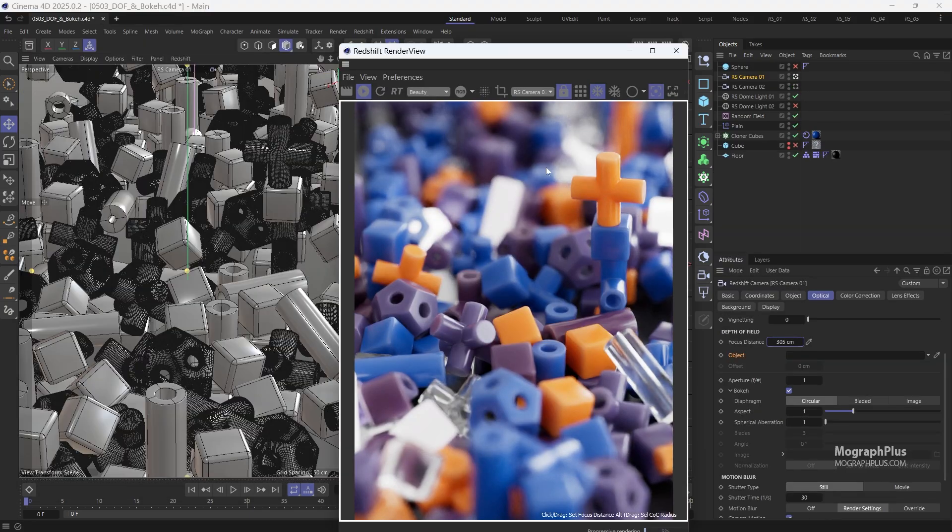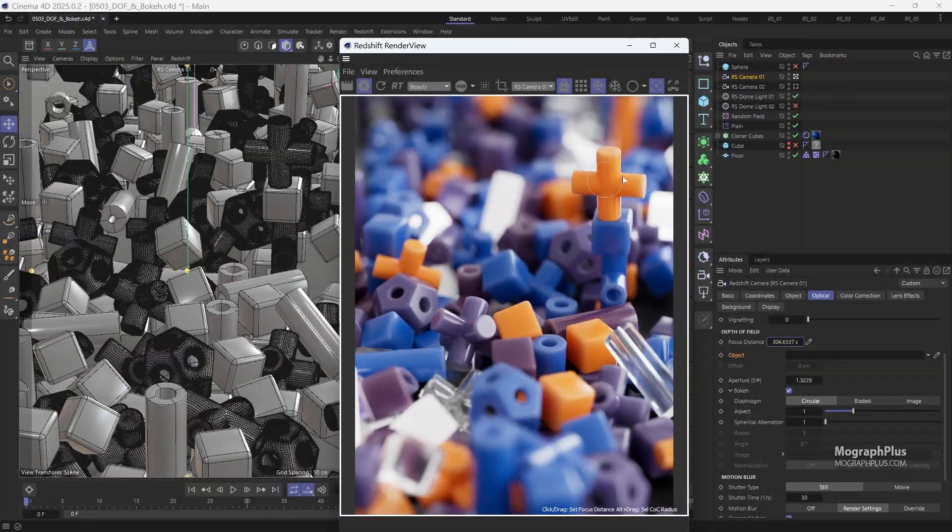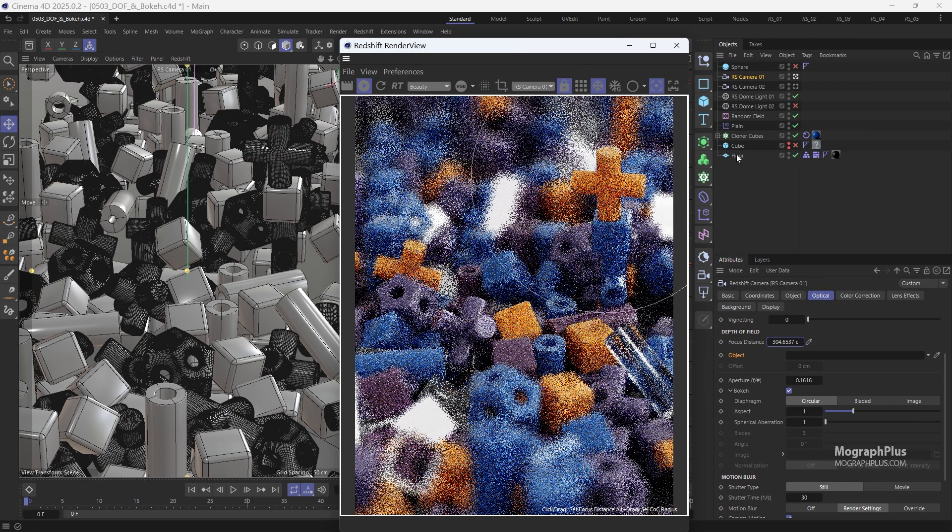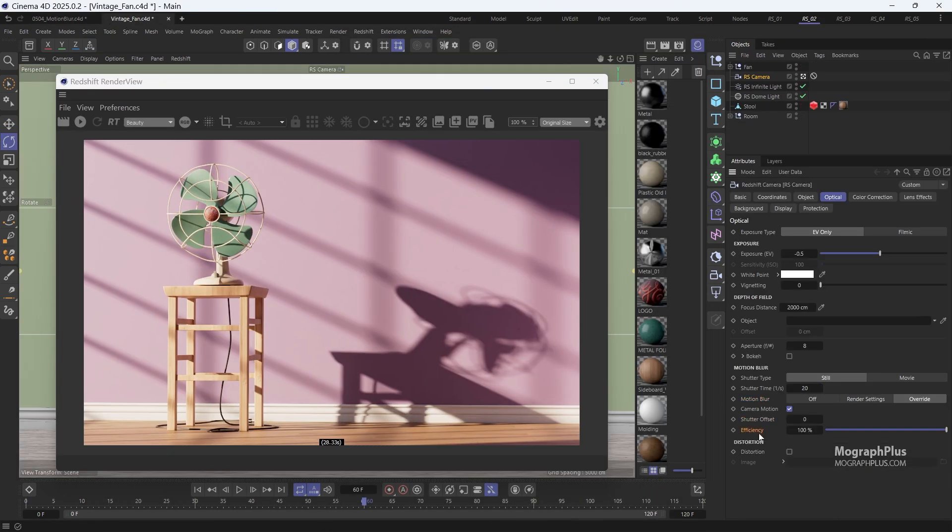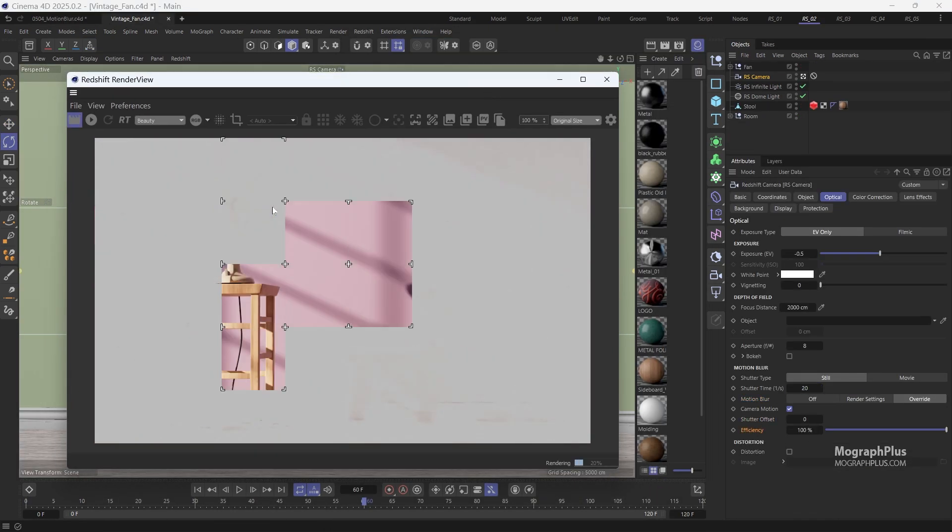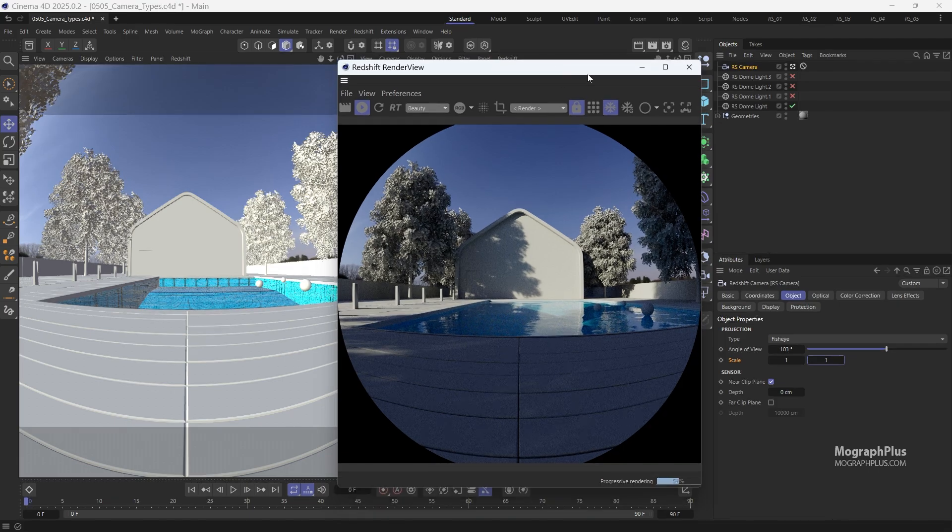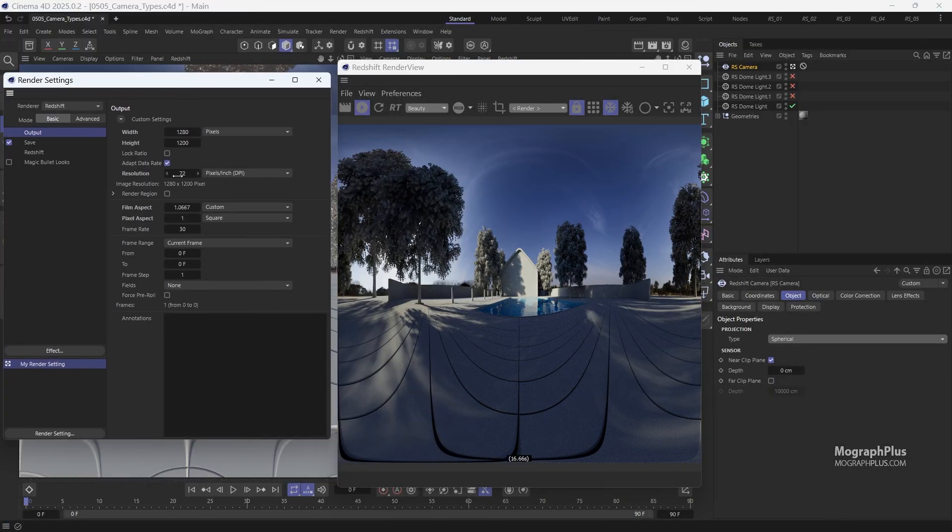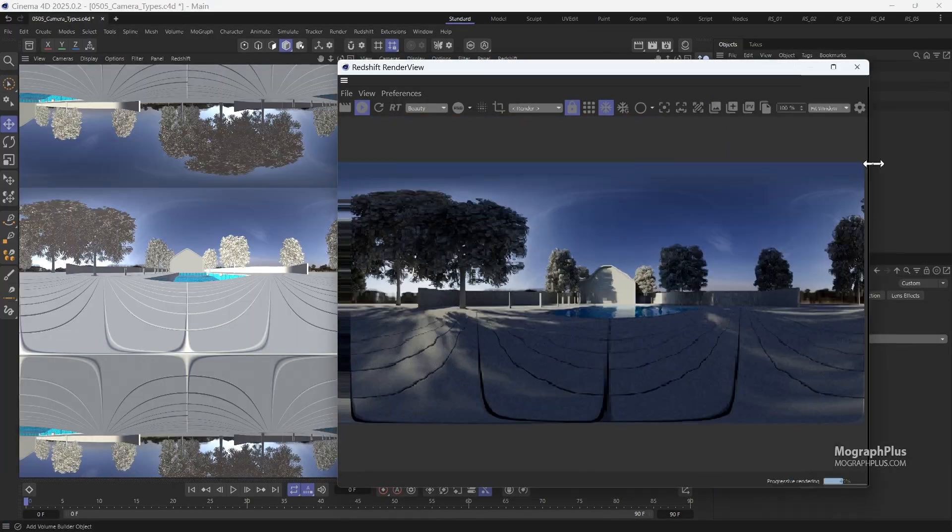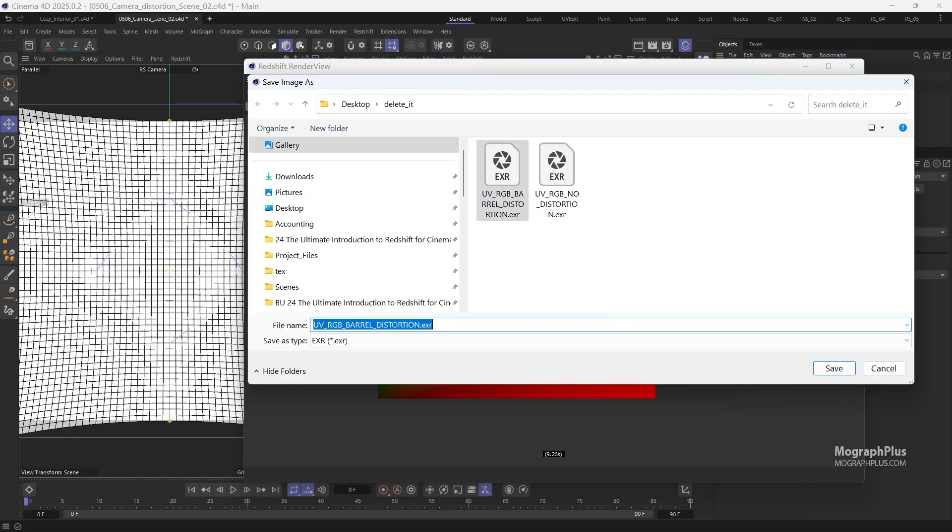Then we learn how to add depth of field and motion blur to enhance the visual appeal of our renders by adjusting aperture, focal distance, and shutter speed. We also learn about working with different camera types like fisheye, spherical, and stereospherical, and how to prepare VR-ready renders in Redshift.